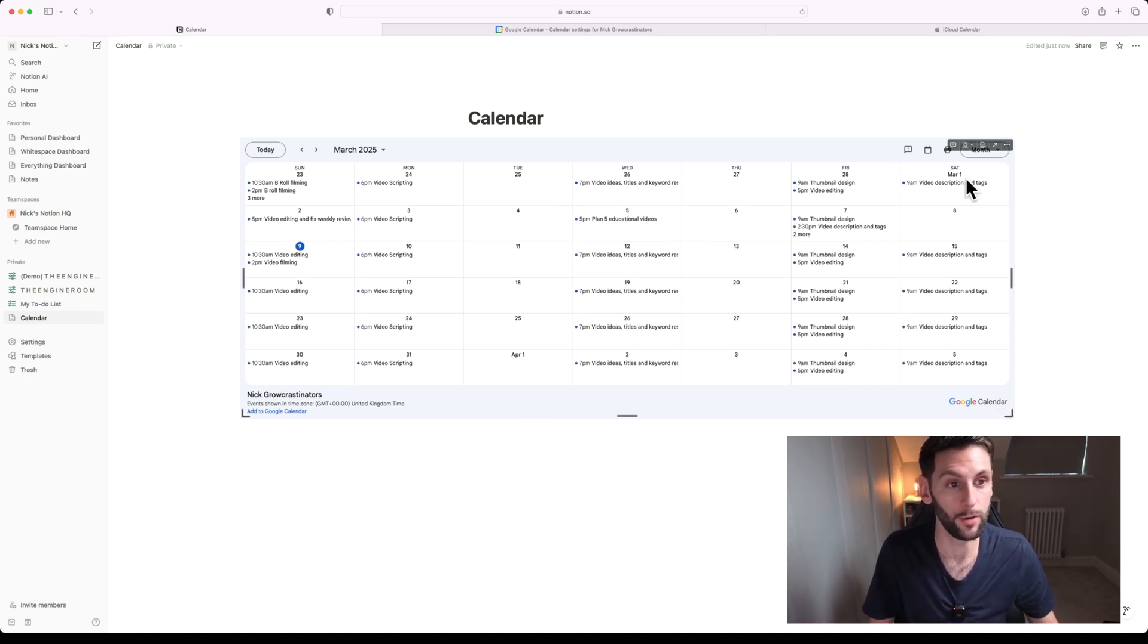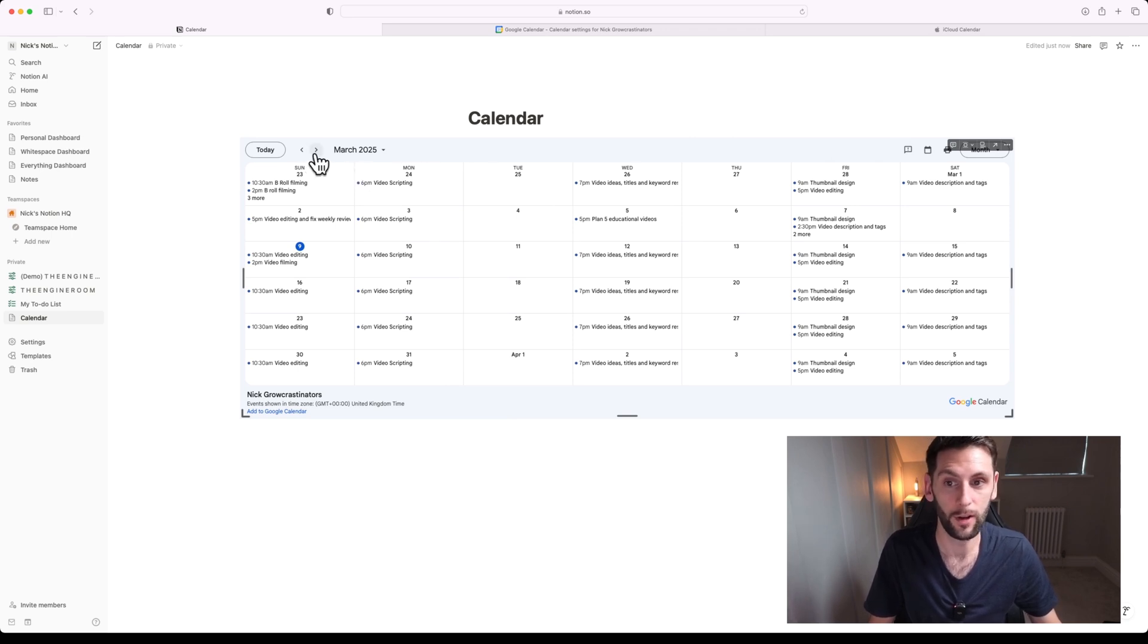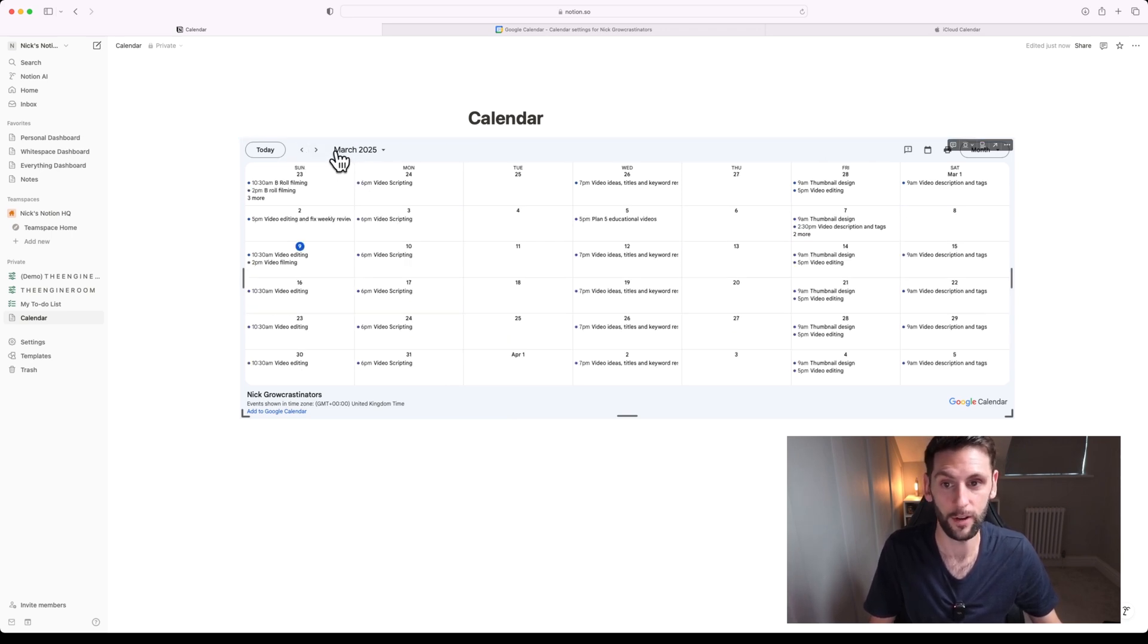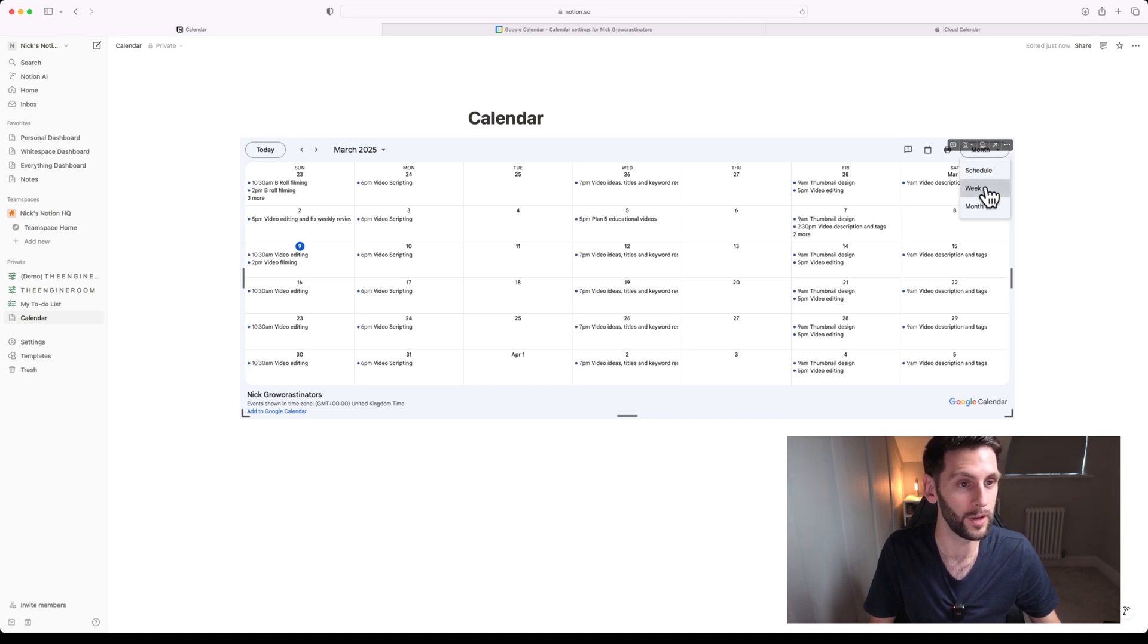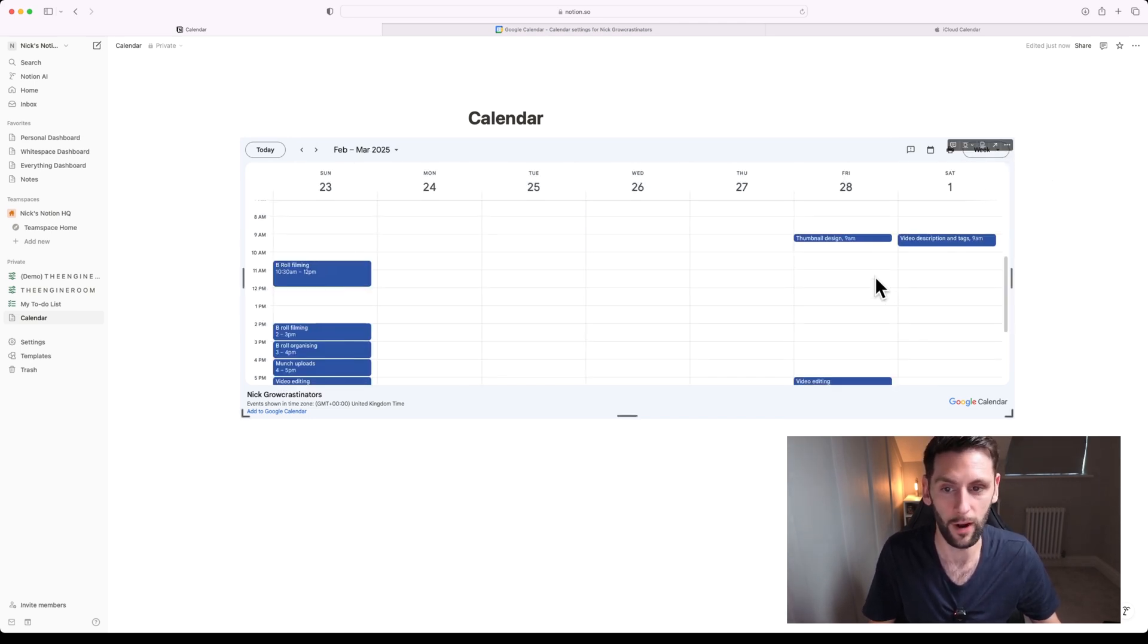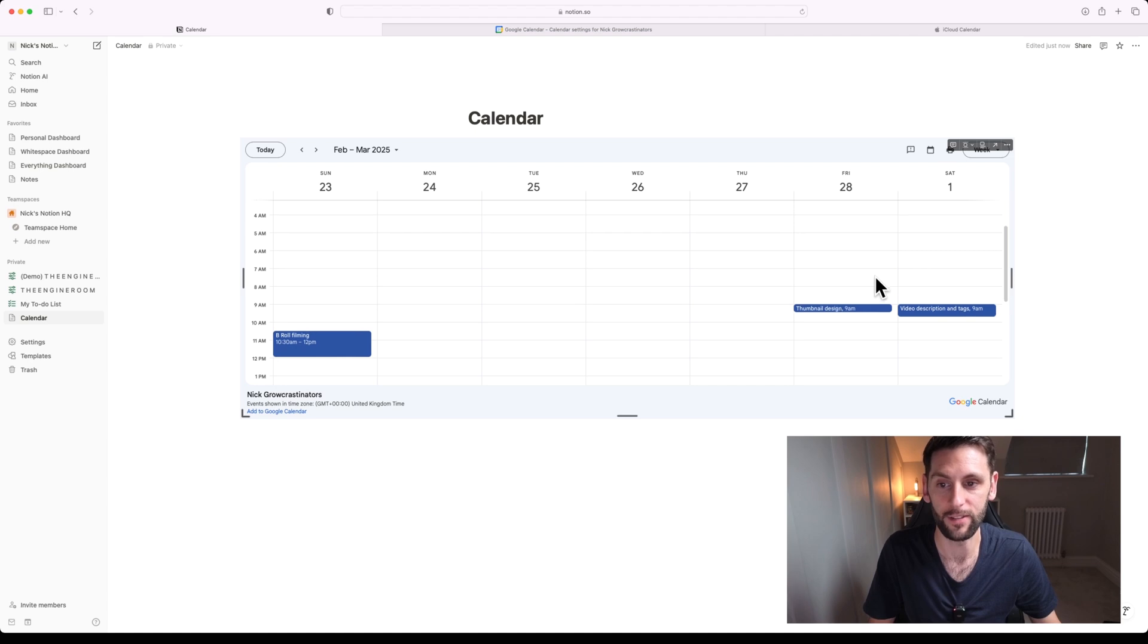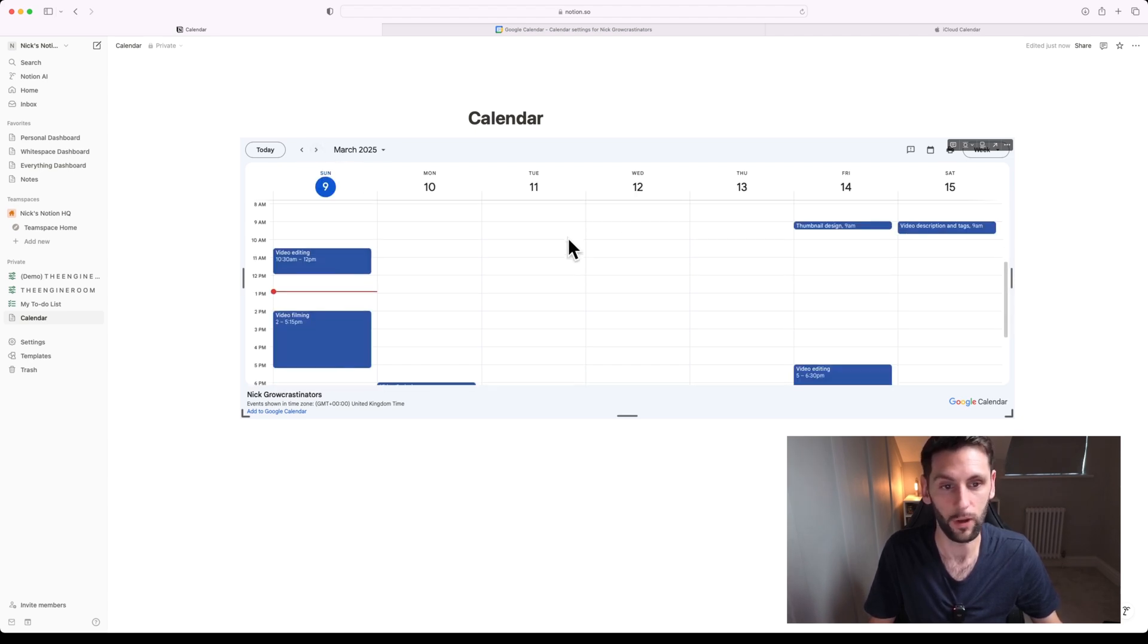You can actually do a fair few things within this calendar embed as well, such as switching views, also cycling through your calendar to look at future and past events. I like to have this as a week view, so I can now see that calendar inside of Notion and I can look at what's coming up.